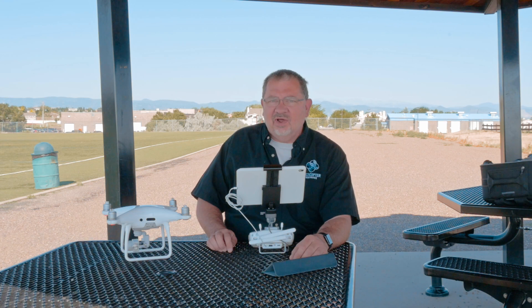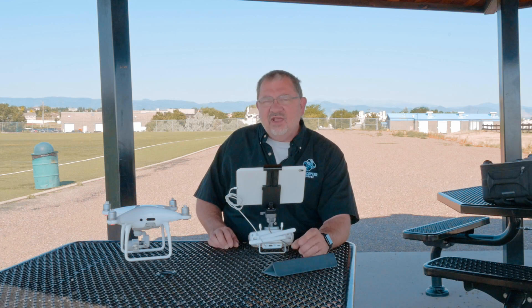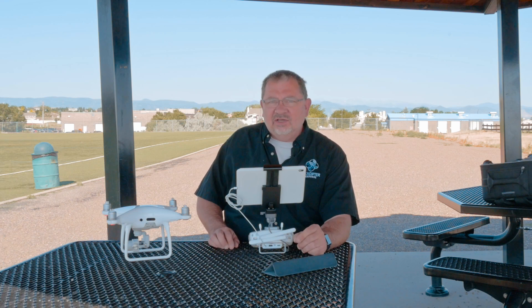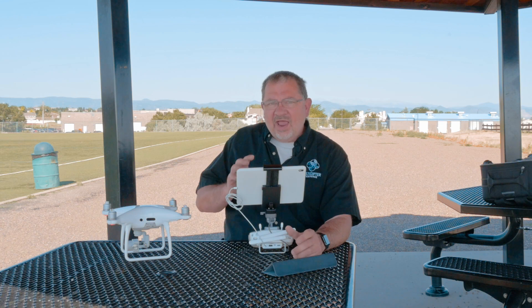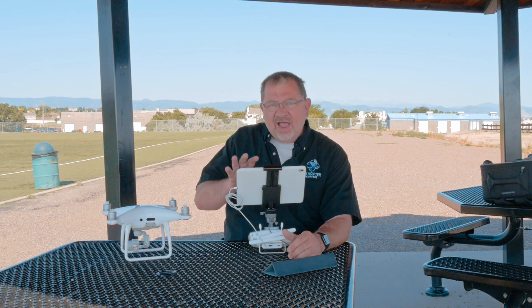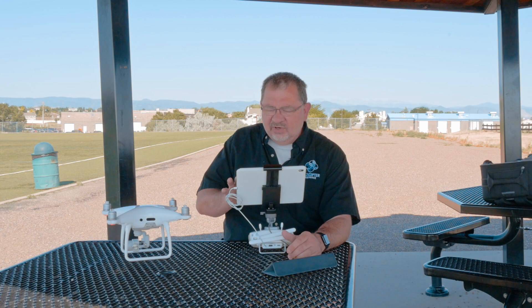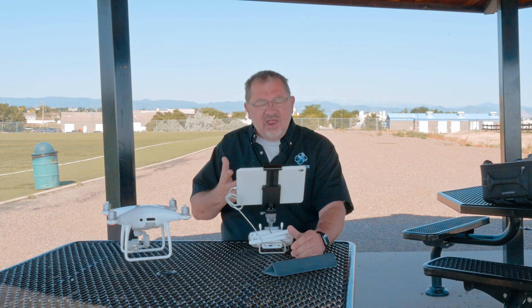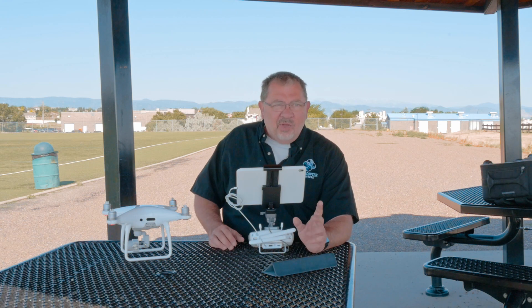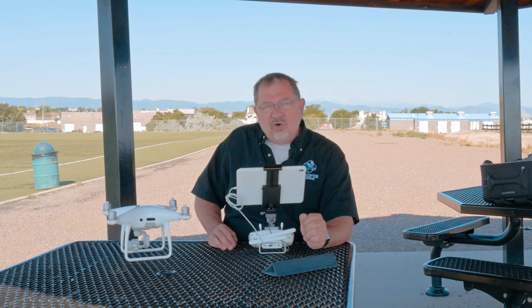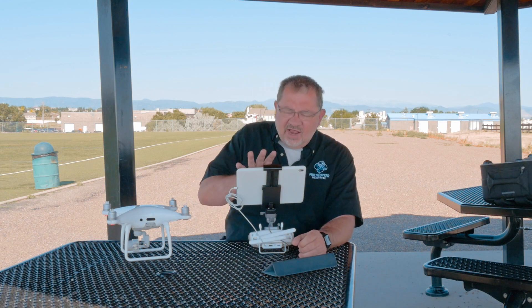Hi everybody, Kerry Garrison with MultiCopter Warehouse and the DJI Colorado authorized retail store in Lone Tree, Colorado. Today's question comes from Bob in Littleton. Bob's asking: why am I seeing these black and white stripes on my screen? It's not sure what it is and it's really bugging me, but when I look at my footage it's not there — it's only on the screen. Well Bob, it's a simple answer: it's called the over-exposure warning.